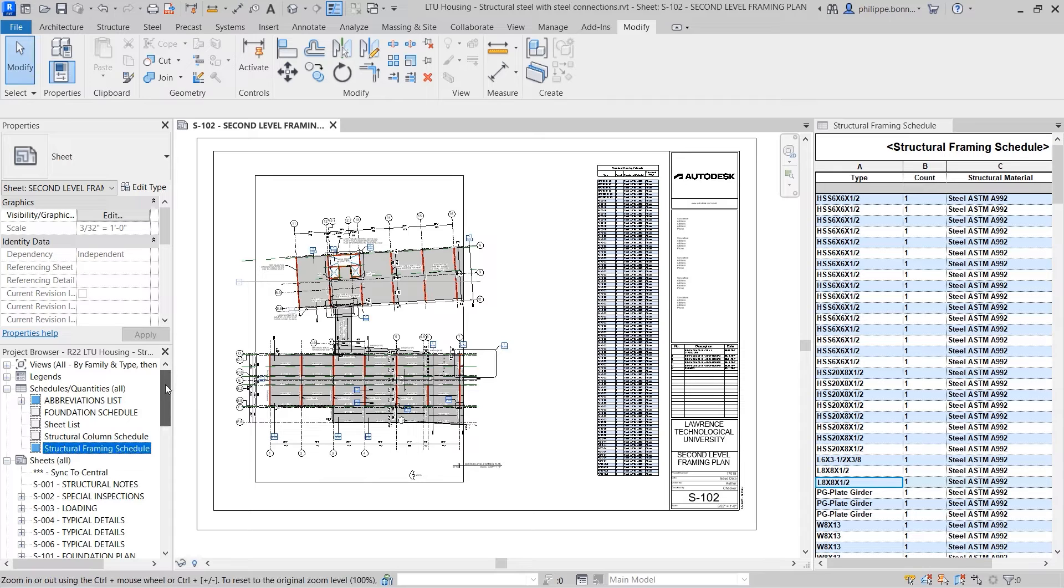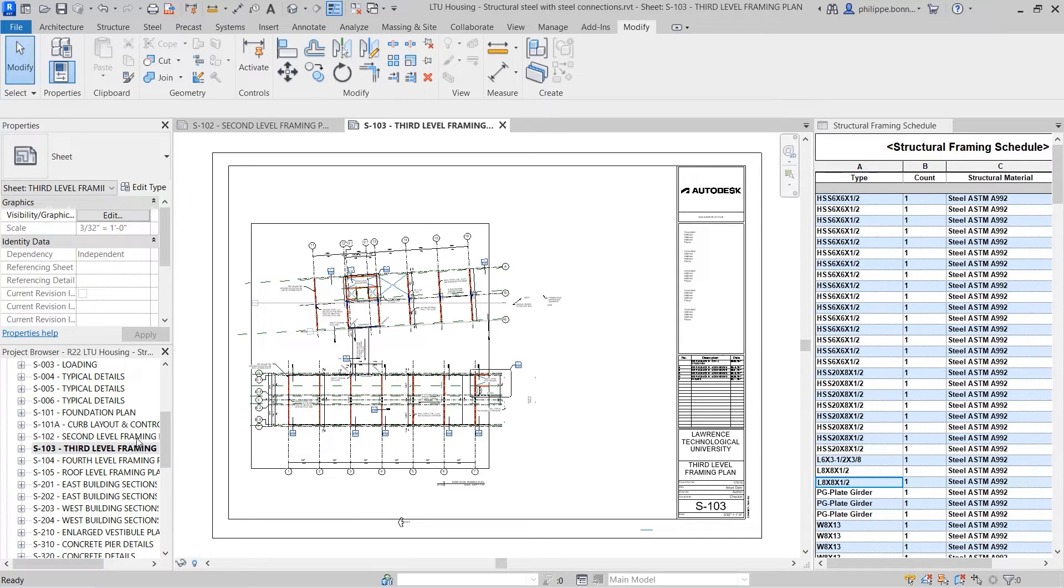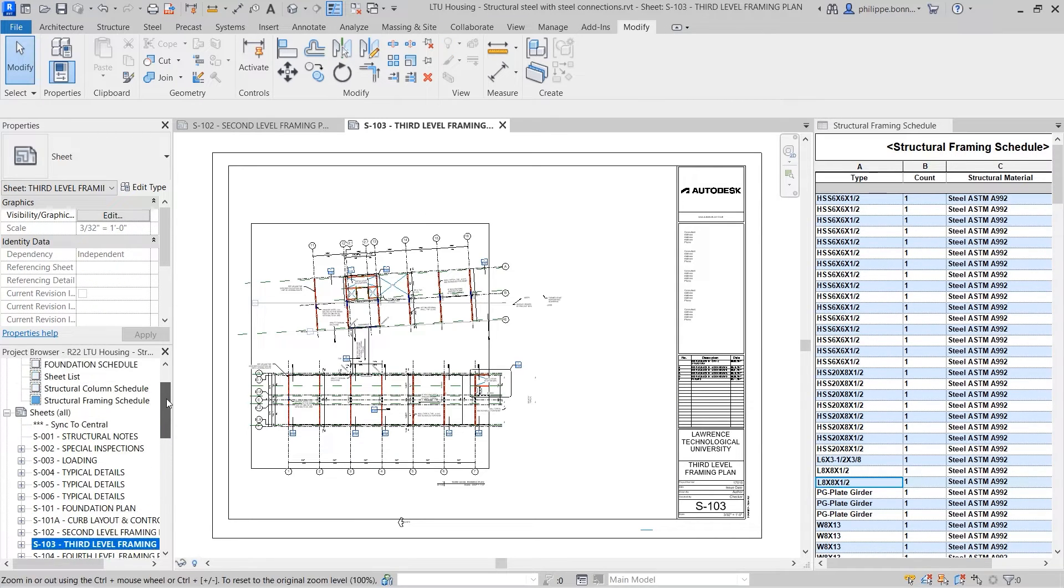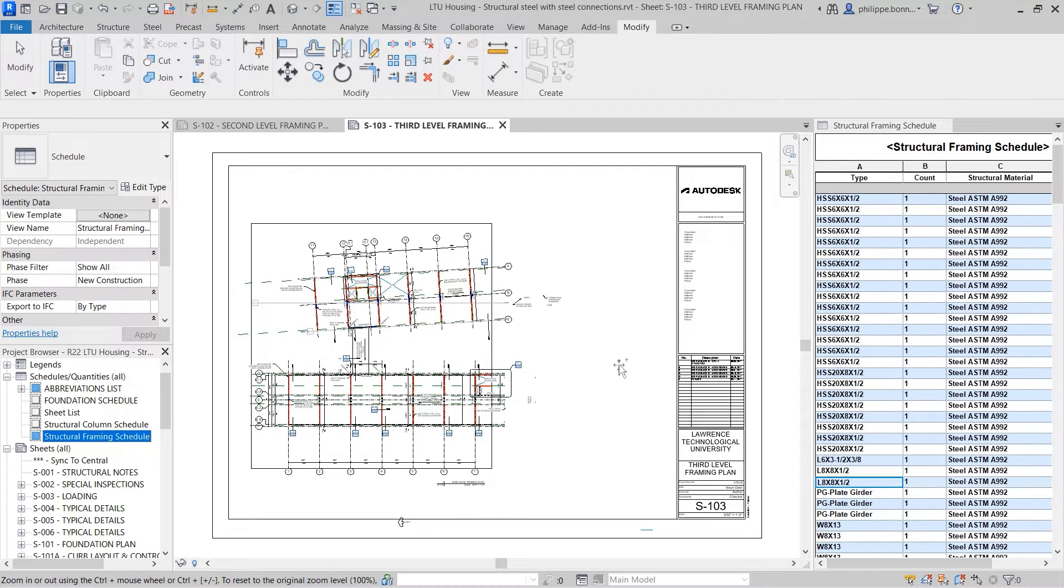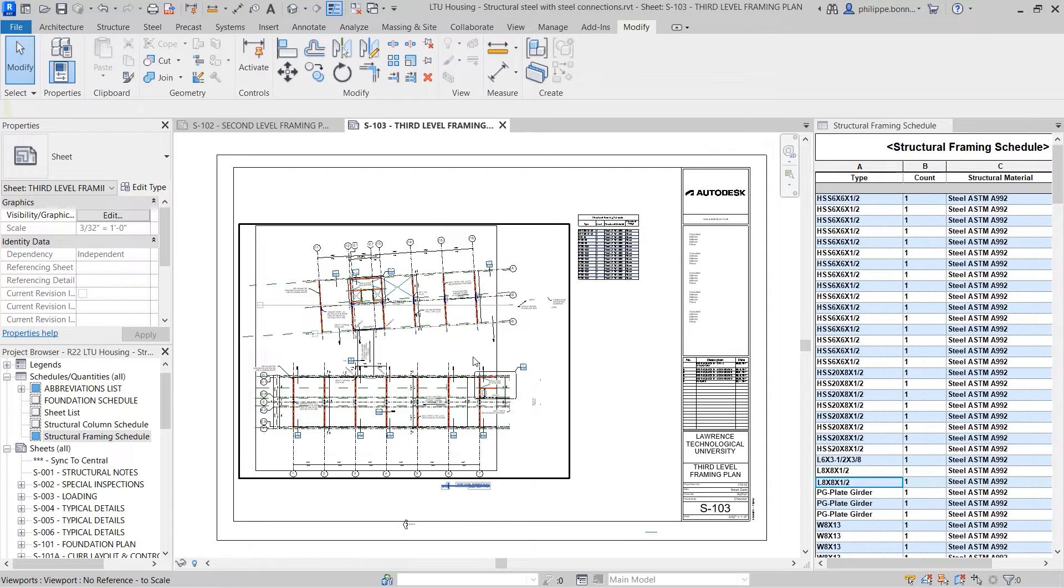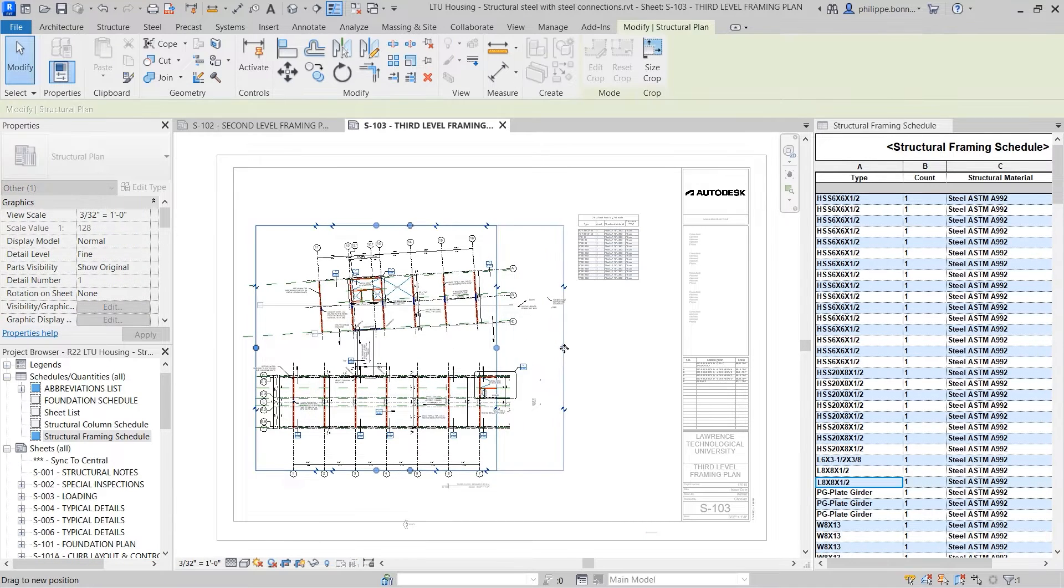As this sheet filtering behavior is dynamic, you can place the same schedule onto multiple sheets, and each instance of the schedule will display the elements found on its respective sheet.